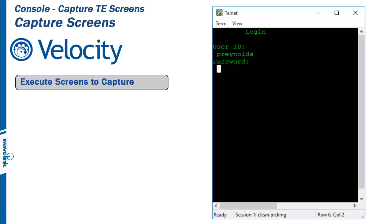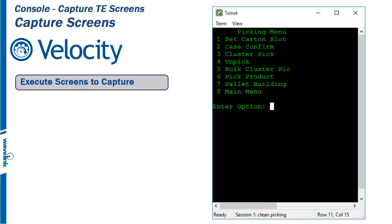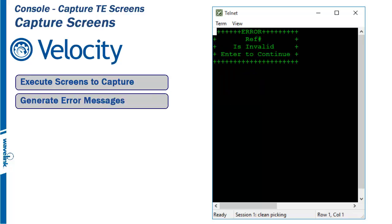To get a usable capture file, have the user work through all production screens that you want modernized. Don't forget to generate all error messages as well.